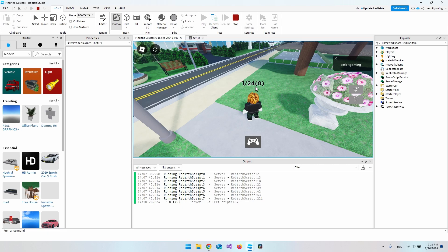So let's first find out how we put text above our character, and after that we can add a feature where we run into a block and it counts up by one, so you can see that you can actually interact with the text. Let's open a new baseplate project so we can start from scratch.